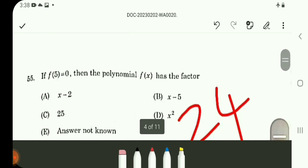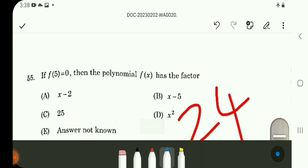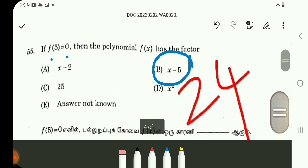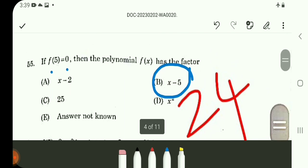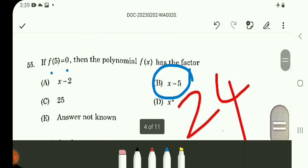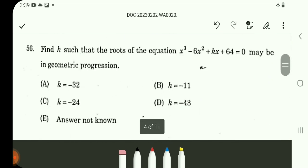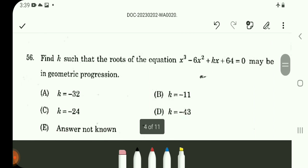Q55: If f(5) is equal to 0, then 5 is a root of the polynomial. Therefore, x minus 5 is definitely a factor. The answer for Q55 is Option B.